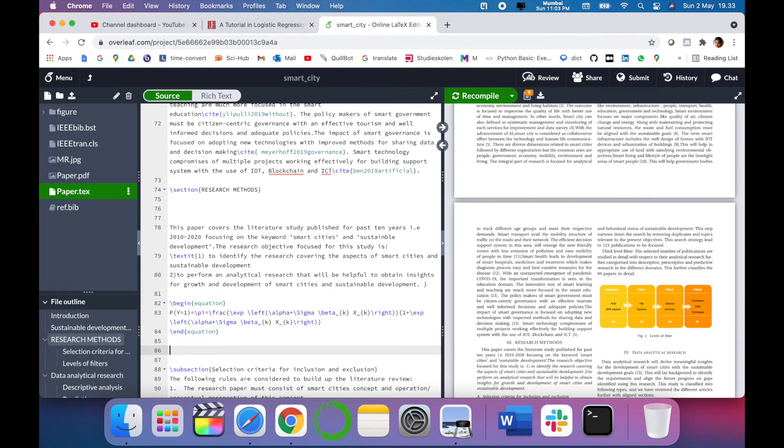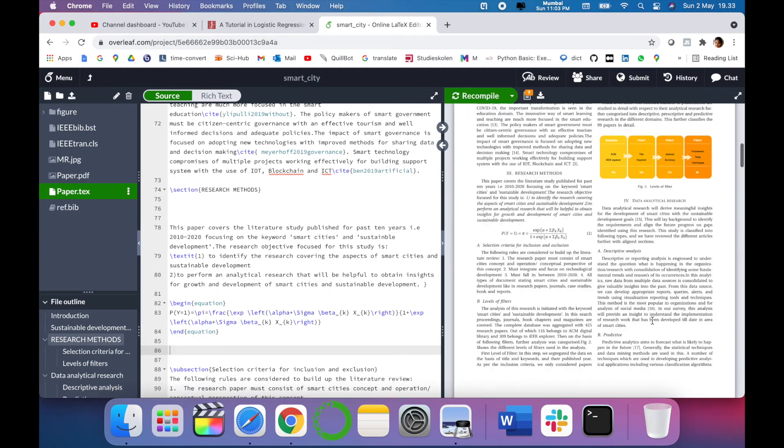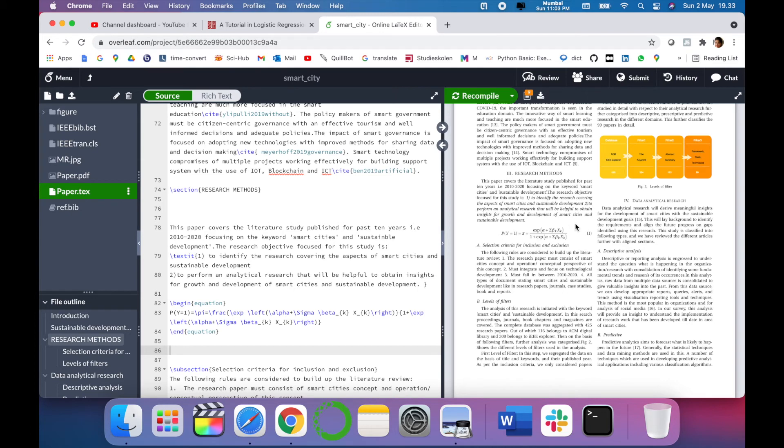So now our equation has been pasted. Let's compile it. As you can see now the equation is there, which is compiled and incorporated in our research paper.